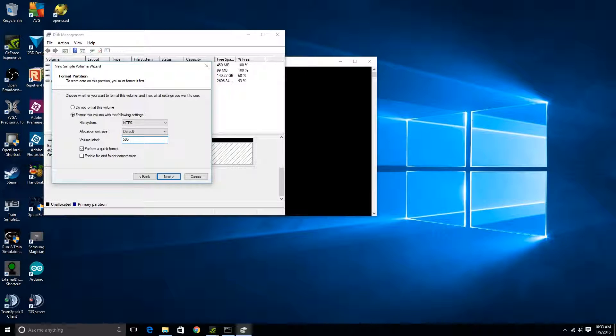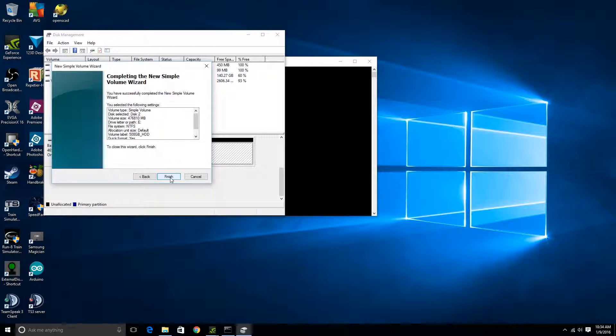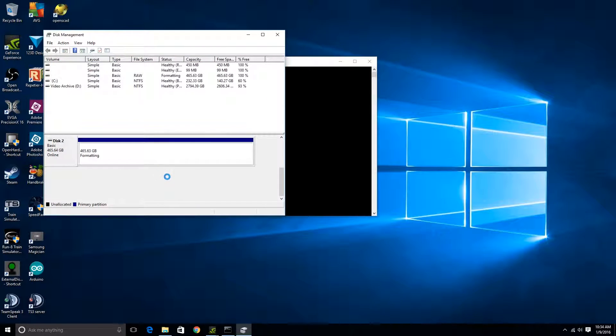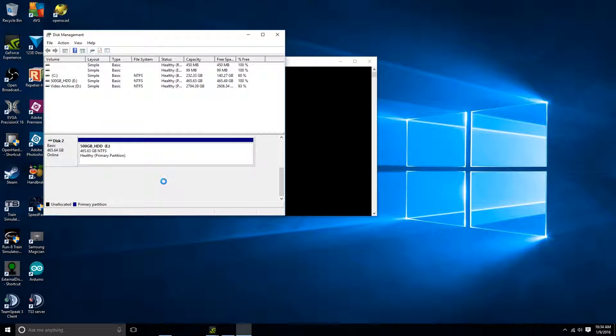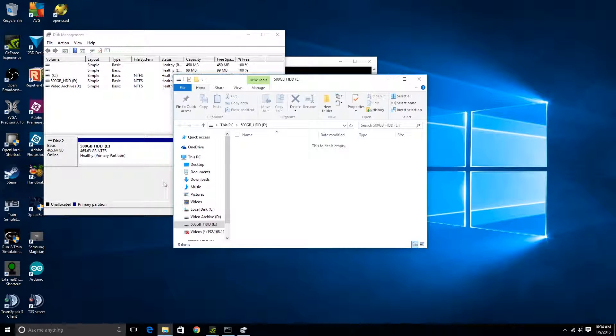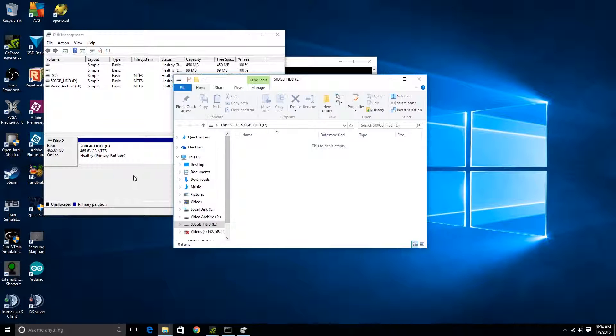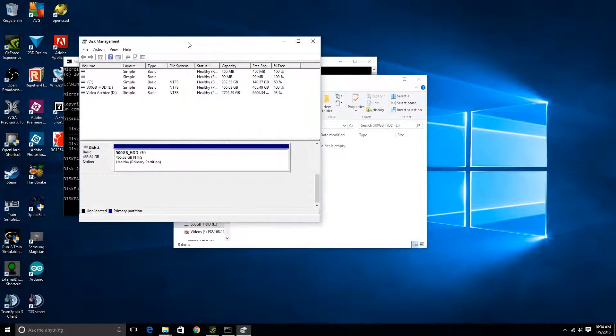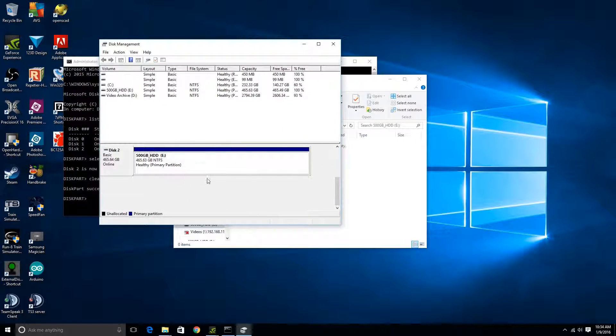And right here you can label it whatever you want. I'm gonna call this 500 gigabyte HDD. Work there, quick format, hit next, and finish. And give it a second to format that, shouldn't take too long. And there we go, that's it. So now you can use this thing as an external hard drive. You notice that all the unnecessary partitions are gone.